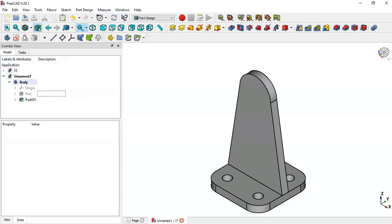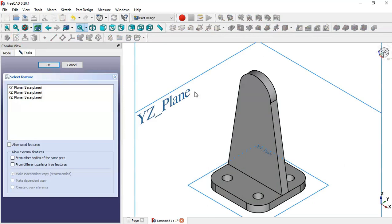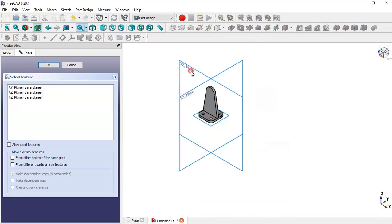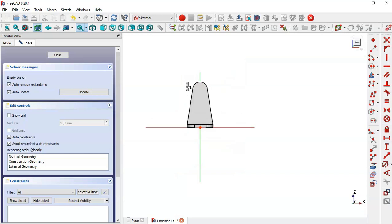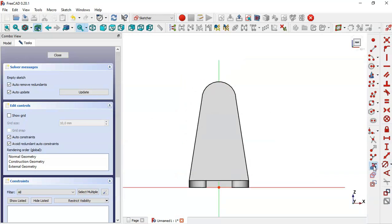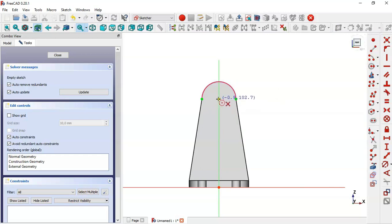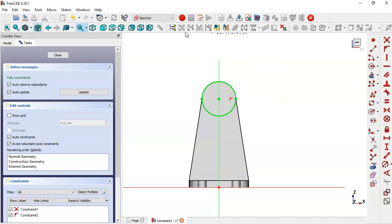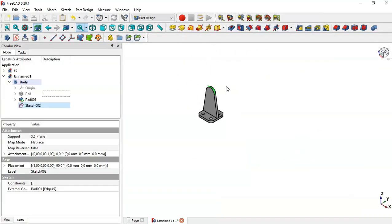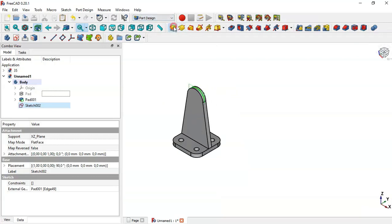Next, create a new sketch in the XZ plane again. Select this plane and use the external geometry tool to extract this edge. Switch to section view, select the circle tool, click the center point and the end point. The sketch is now fully constrained - close the sketch.